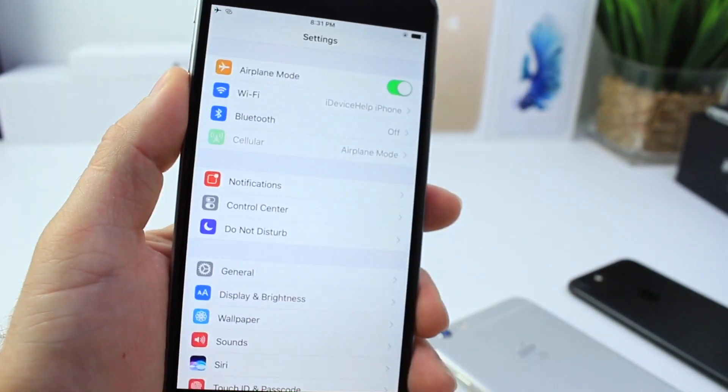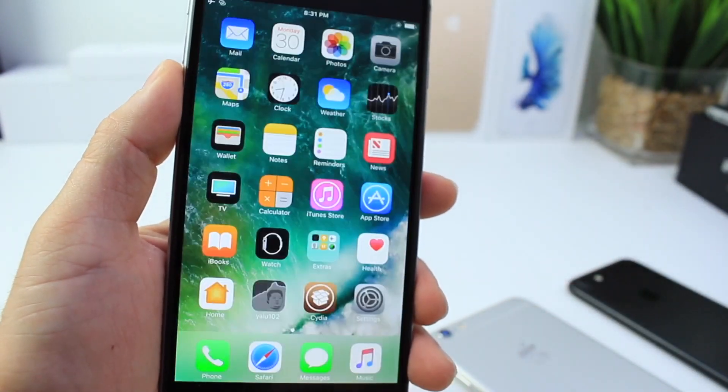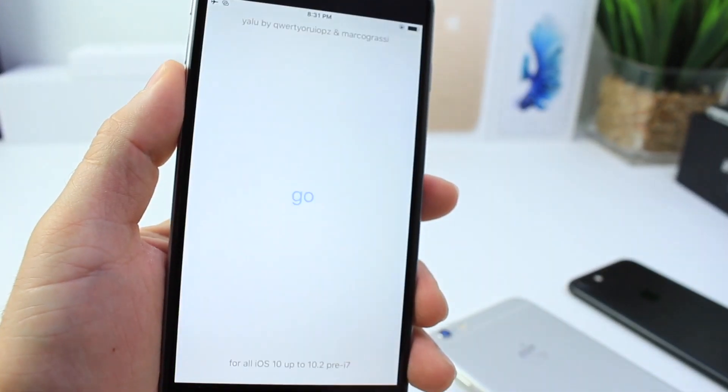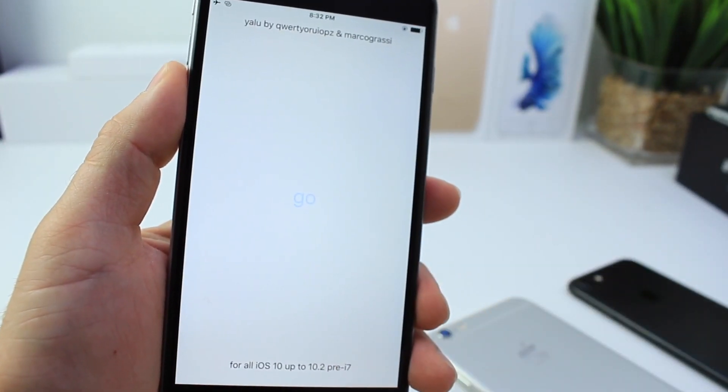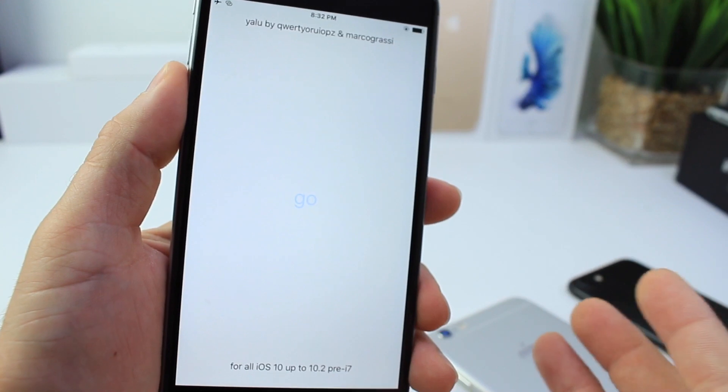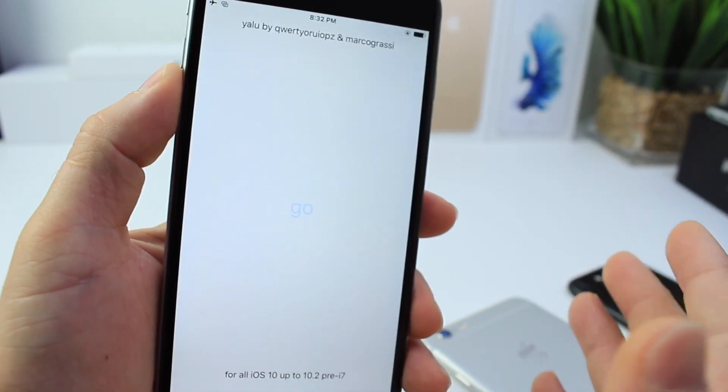Now if you've rebooted your device and Cydia is not opening, make sure you go ahead and relaunch the yellow application on your jailbroken device and reactivate your jailbreak and you should be good from here on out.